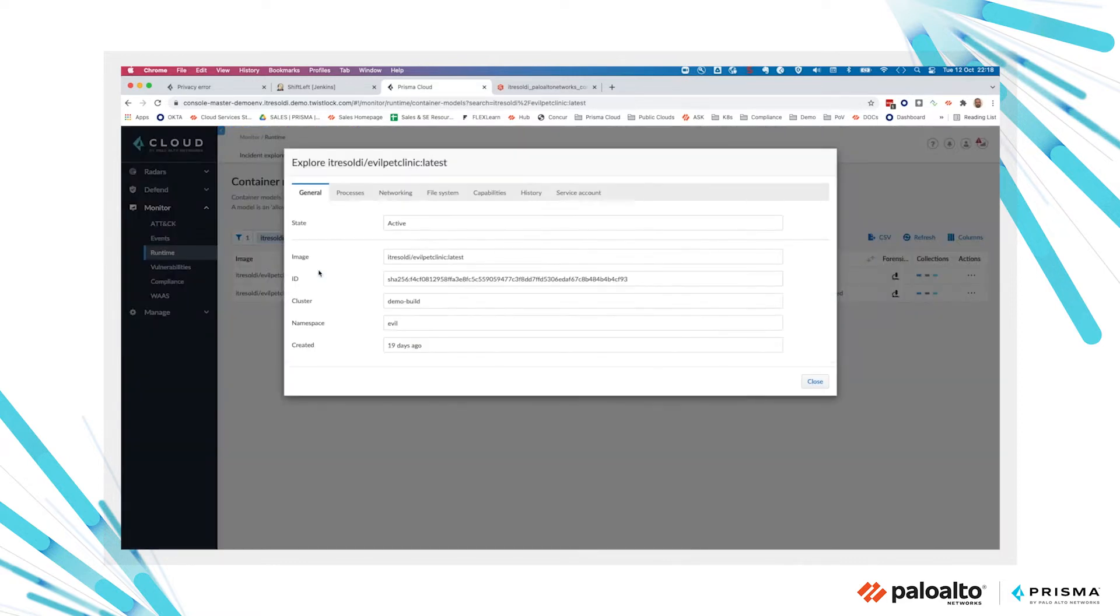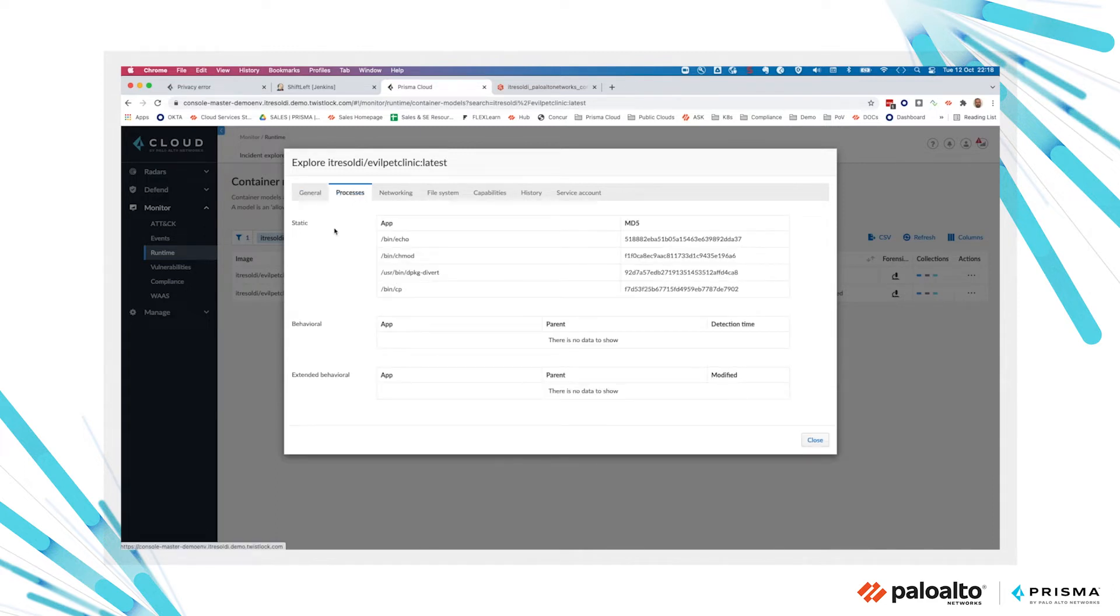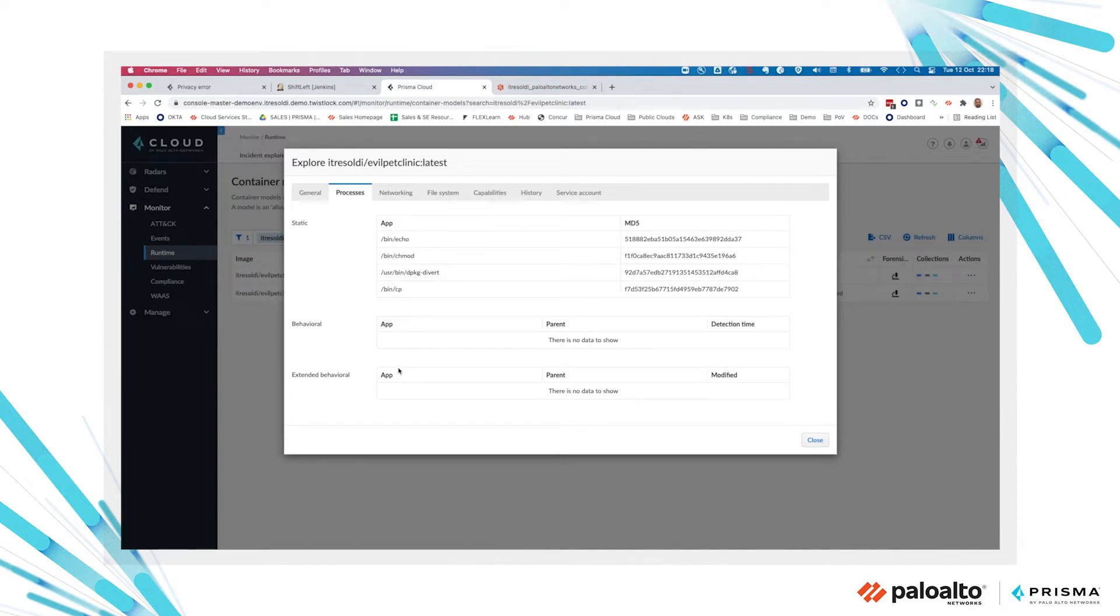So let's have a look at a real model. We look at processes running as soon as the container image is launched on a platform, both from a static perspective and from a behavioral perspective. While the container is running,